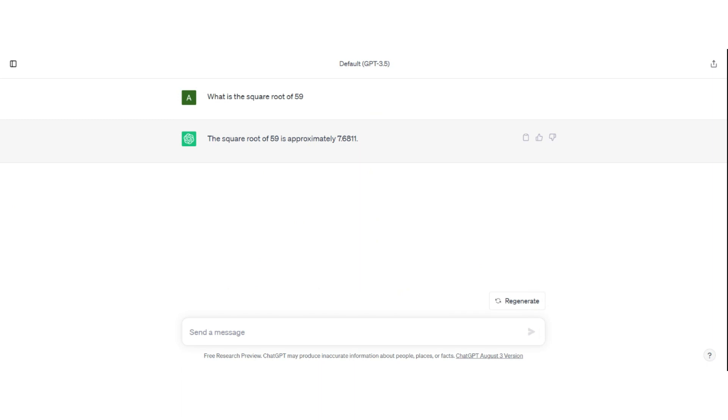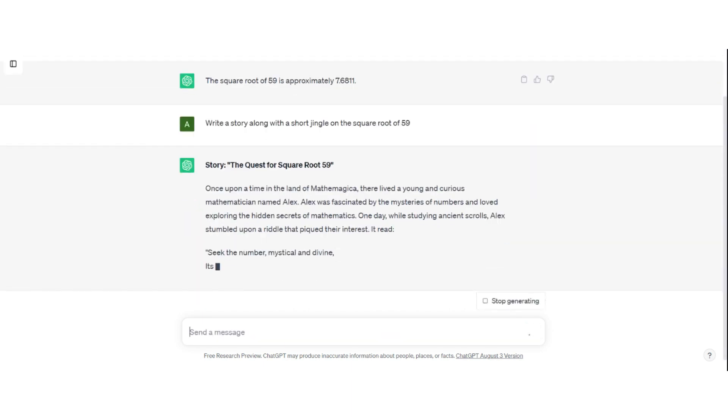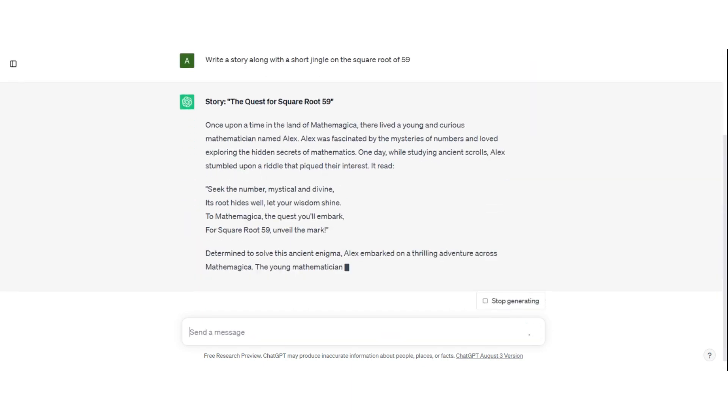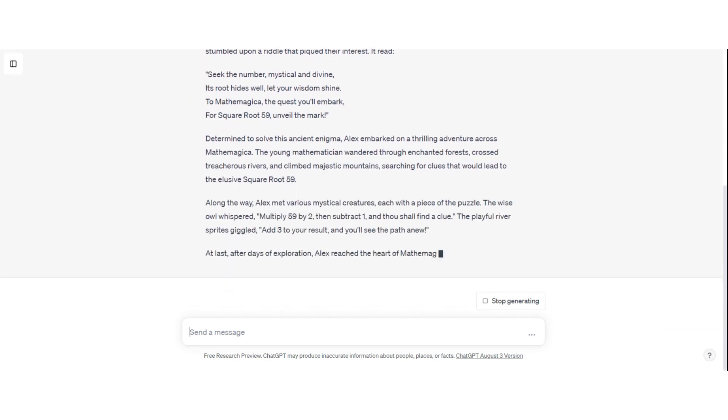Now let me try to modify this prompt. Write a story along with a short jingle on the square root of 59. Now this seems absurd, but there you go.